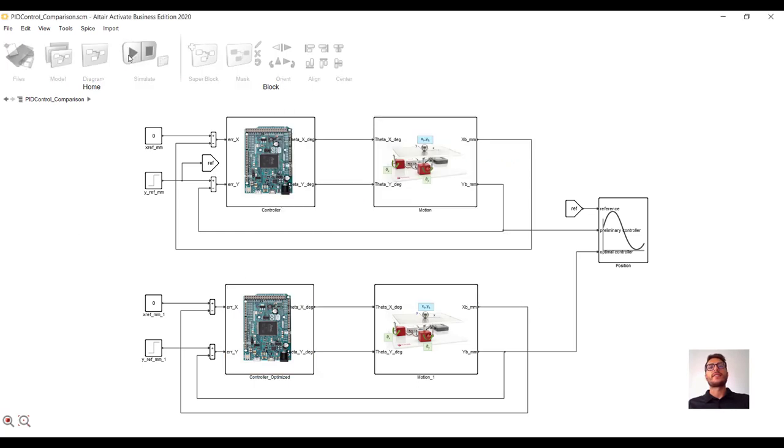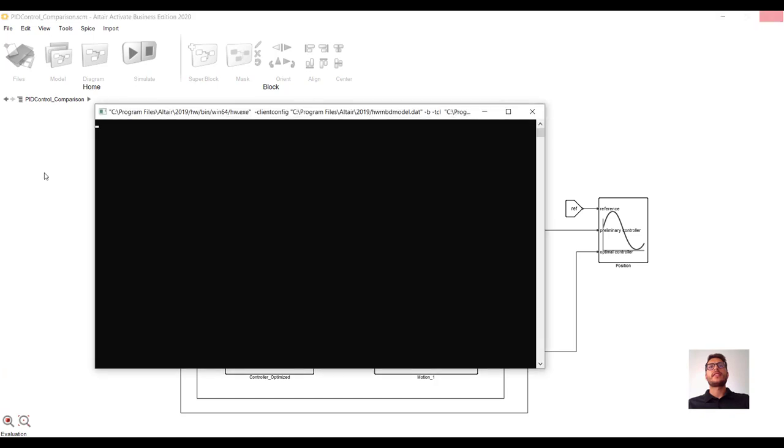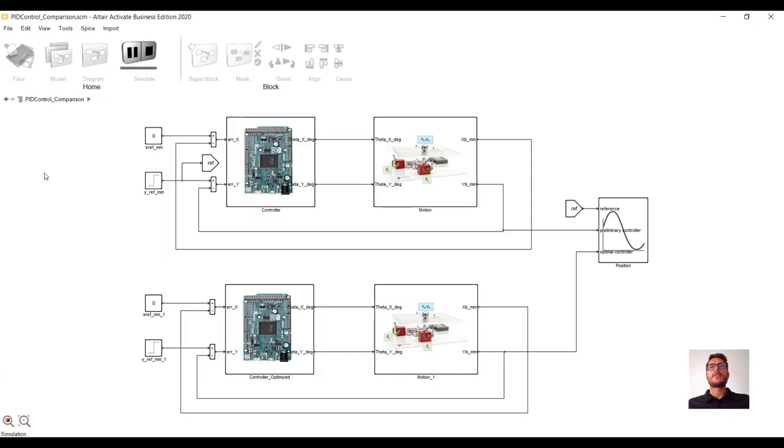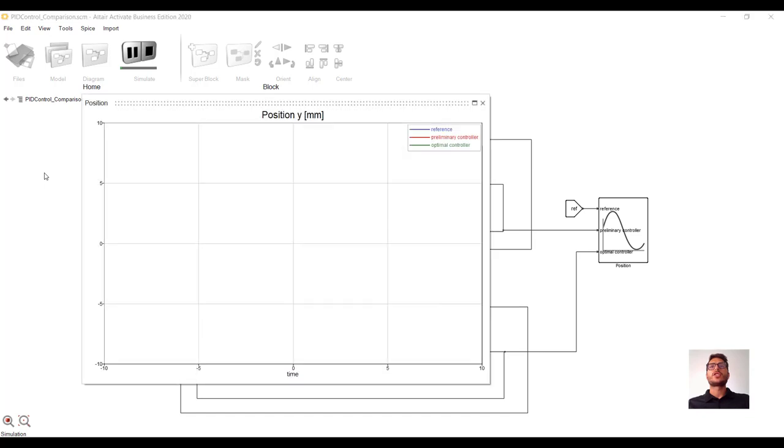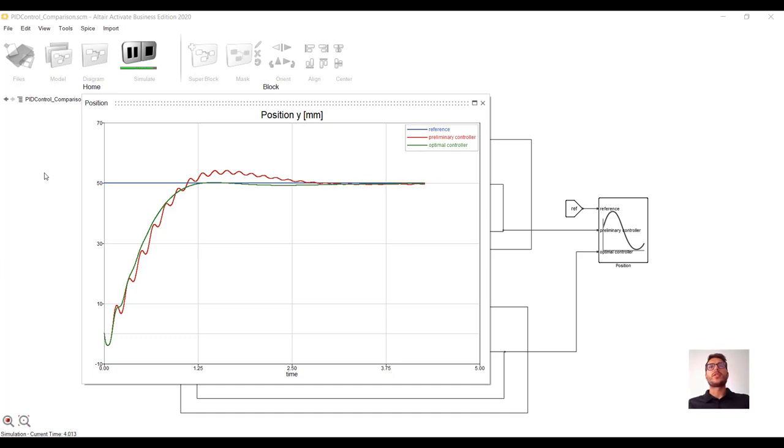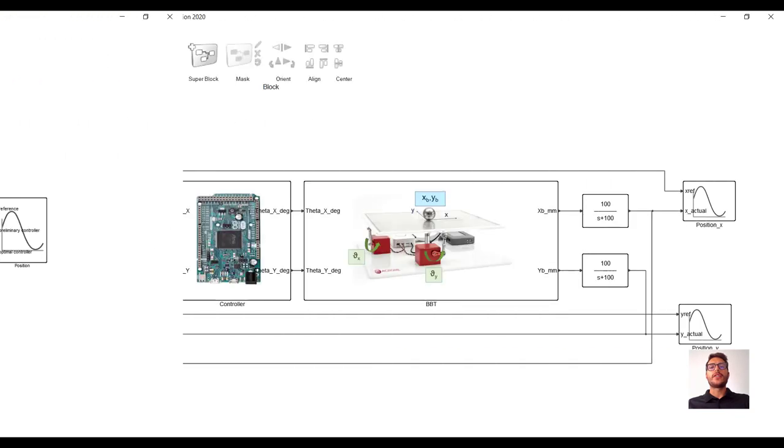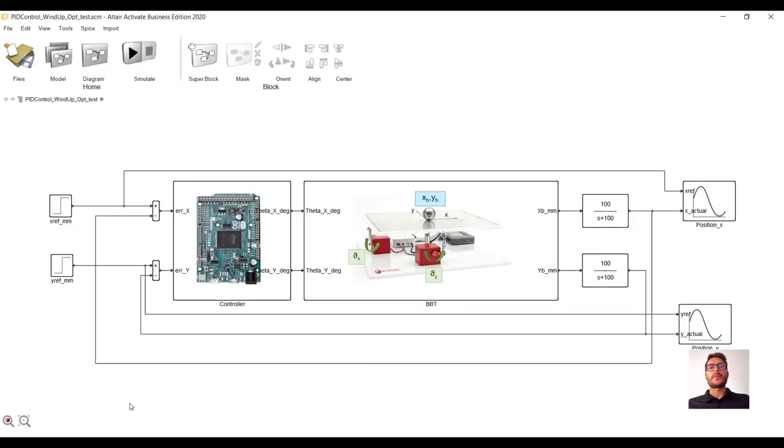And now, the simulation is running. We can see that the plant with the optimized controller is performing way better. It has almost no ripples and no overshooting. We have virtually validated our controller, so we can deploy it on the real hardware.